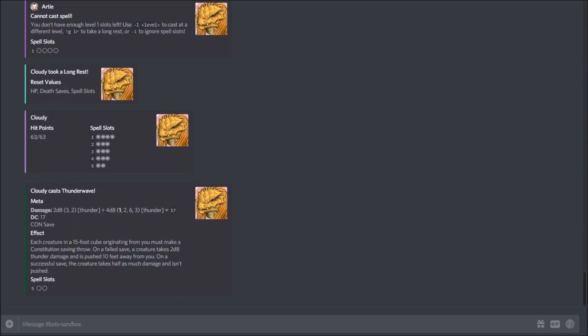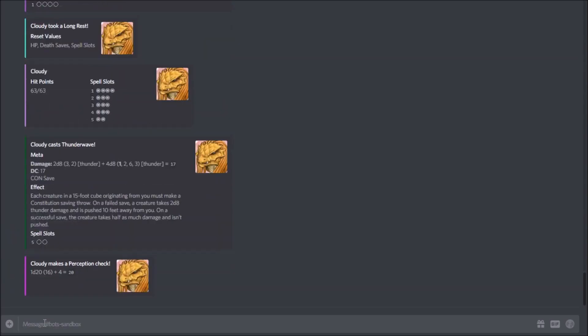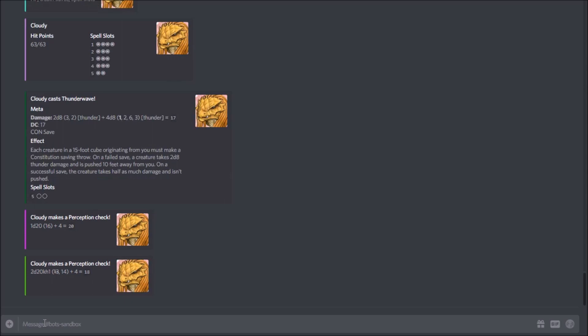Now let's look at skills and saves. Skill checks use very similar syntax: exclamation check, then what you're checking. So we'll go: check perception to do our perception check. Just like before, you can do this with advantage or disadvantage. Saves are very similar: exclamation save, space, and what you're saving for — so we'll say it's a dex check.